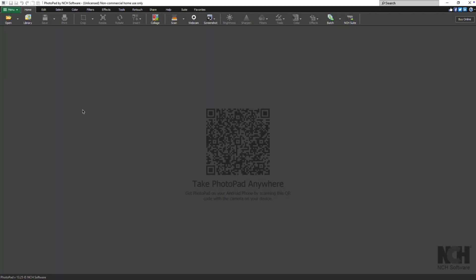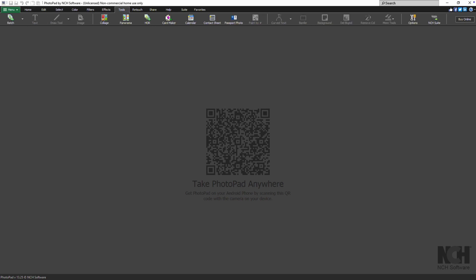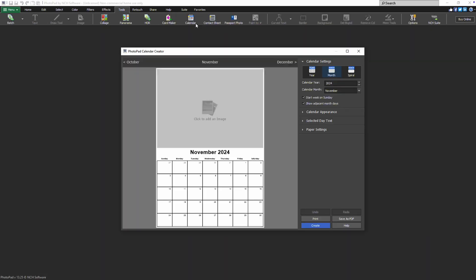To get started on your calendar, simply navigate to the Tools tab and click the Calendar button. This will open the Calendar Creator window.